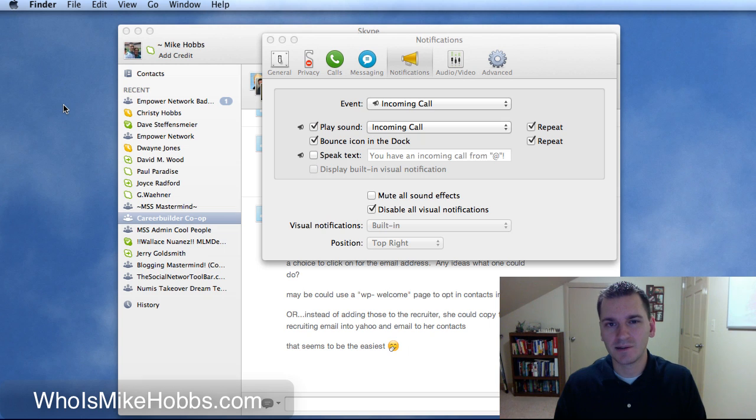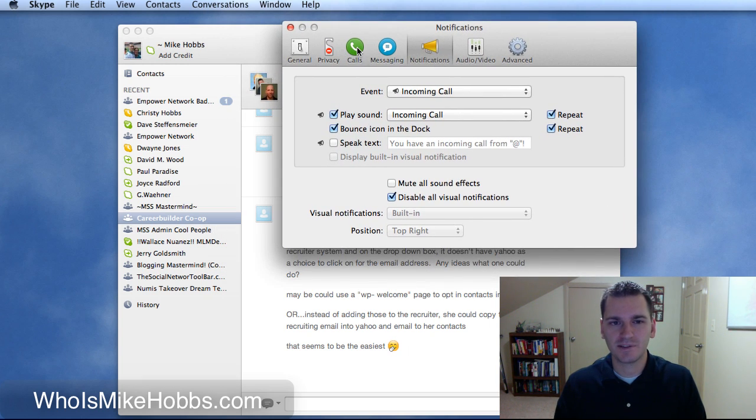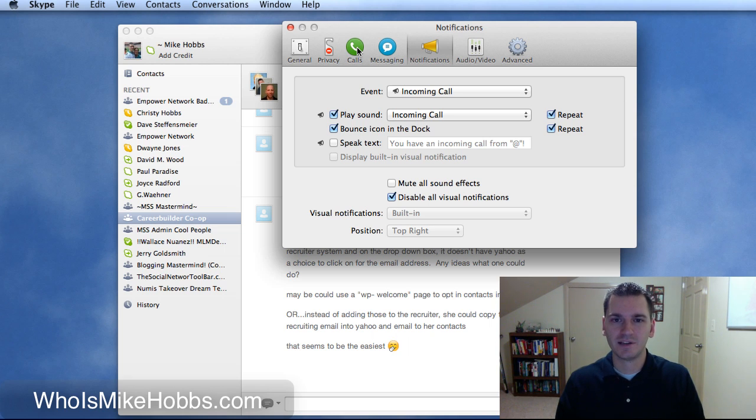You got a Skype tip. So if you're on a Mac, turn your sounds off. That's so annoying. I don't know how you would live with Skype on ever with those sounds.